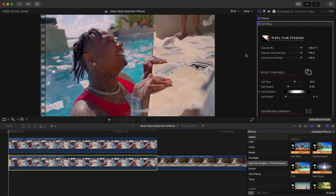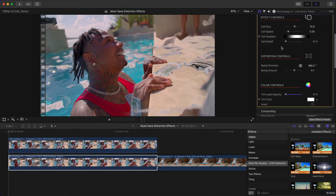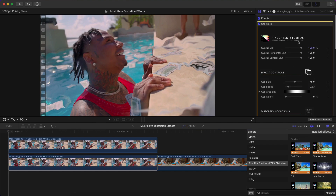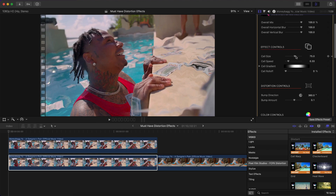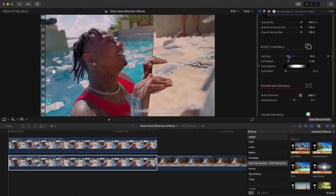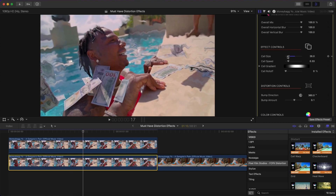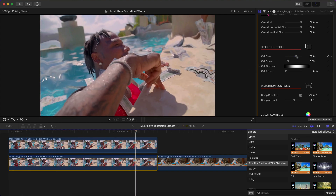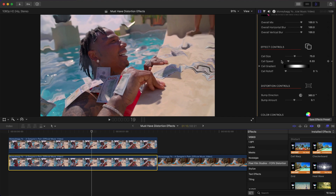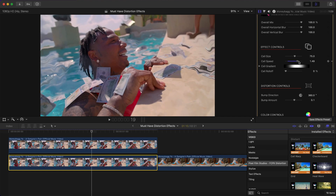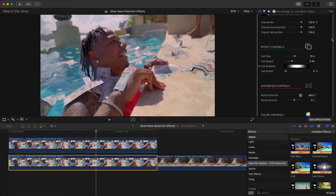Go to the beginning, select the bottom clip with the Cell Warp plugin, and adjust all the parameters. You can change the Overall Mix, which is like the opacity between the original video and the Cell Warp preset. You also have Overall Horizontal Blur, and under Effect Controls you can adjust the Cell Size — make it smaller or bigger to your liking. The Cell Speed lets you control how fast it animates, and there are keyframes available for almost everything.